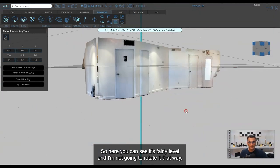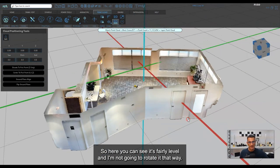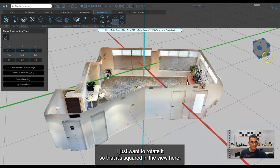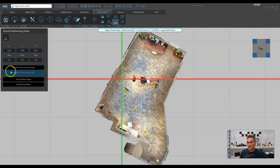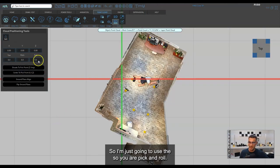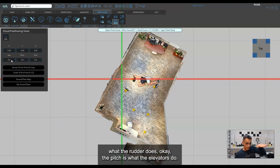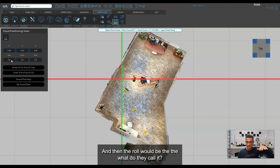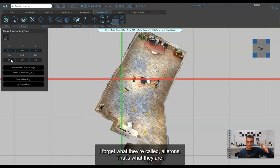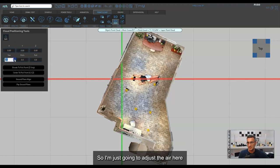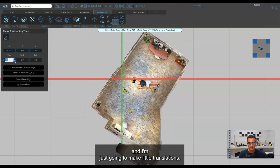The scan is fairly level so I'm not going to rotate it that way — I just want to rotate it so it's squared in the view. I'll use the yaw. Yaw, pitch, and roll — think of an aircraft: yaw is what the rudder does, pitch is what the elevators do, and roll would be the ailerons. I'm just going to adjust the yaw here and make little translations.